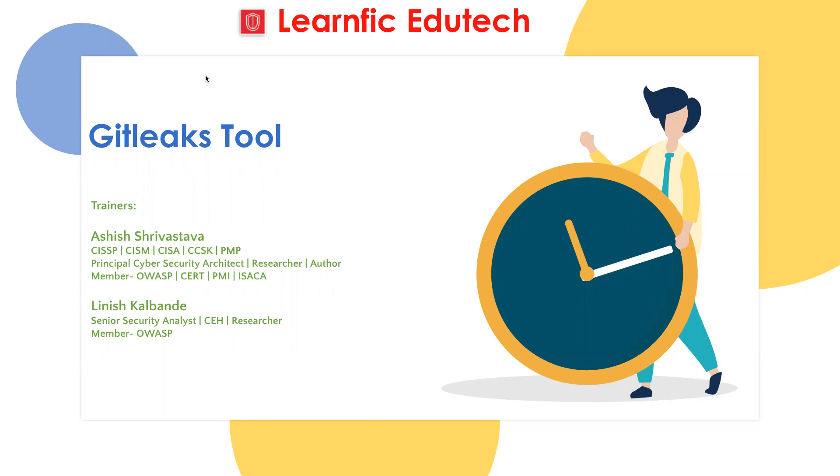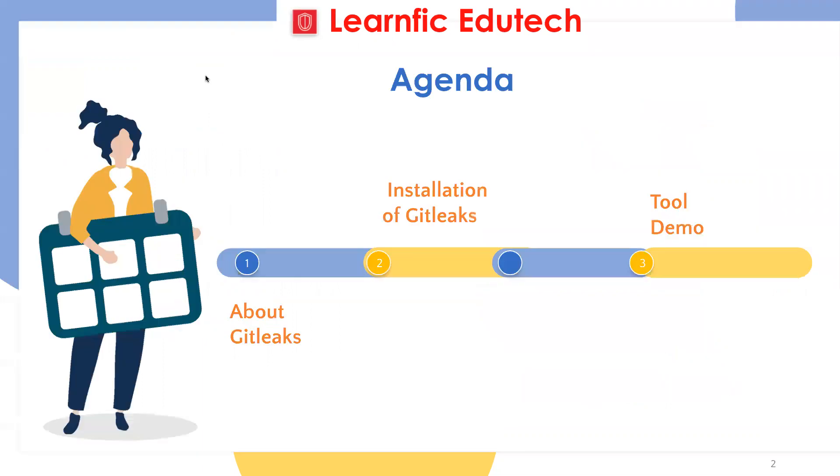Let's begin this session. Agenda for this session is about GitLeaks, installation of GitLeaks, and tool demo.